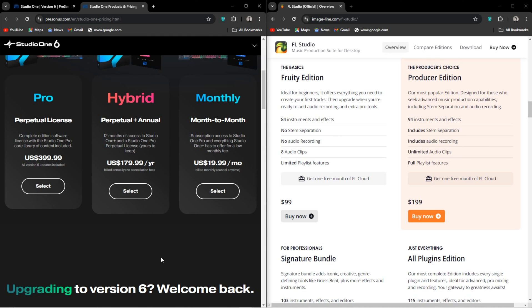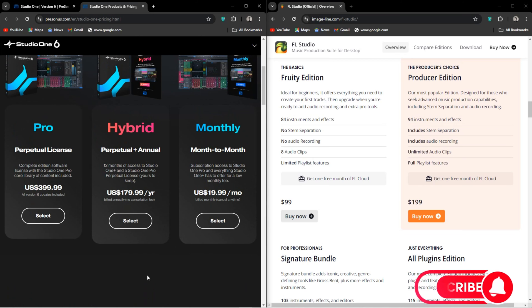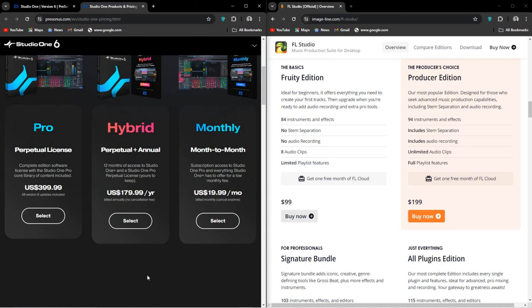We then have a monthly subscription, which is called monthly, and that'll cost you $20 a month, which will give you access to Studio One Pro and all the benefits of the Plus version. Then you have Hybrid at $180 a year, and that will give you access to Studio One Pro and Plus, with the perpetual license to Studio One Pro being yours to keep.